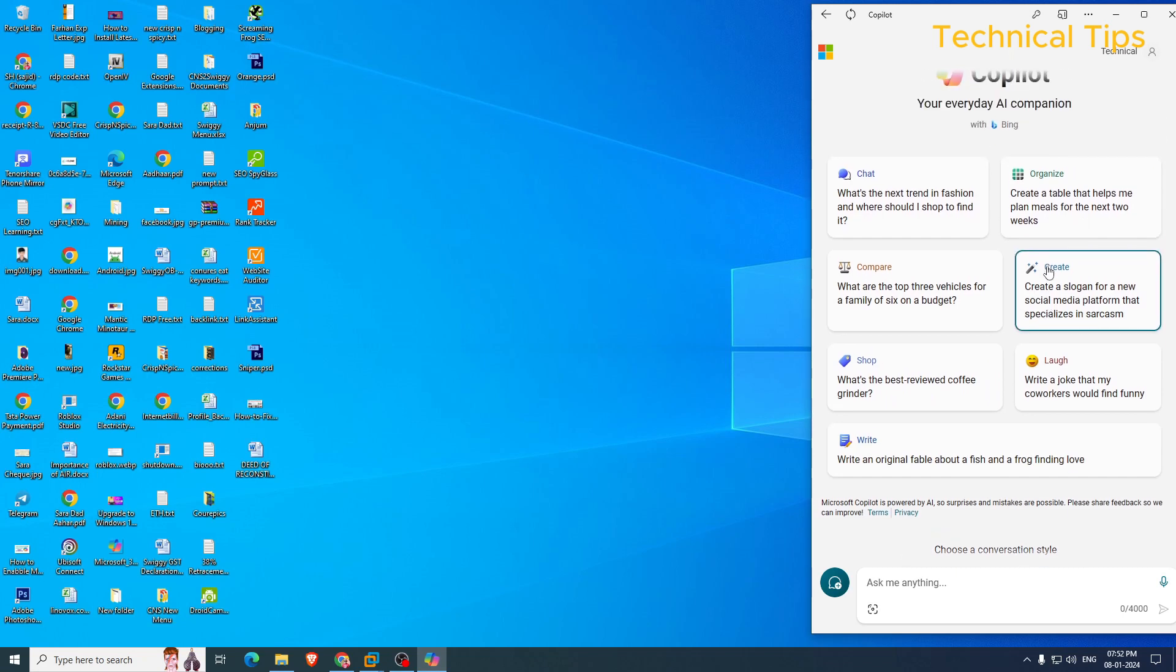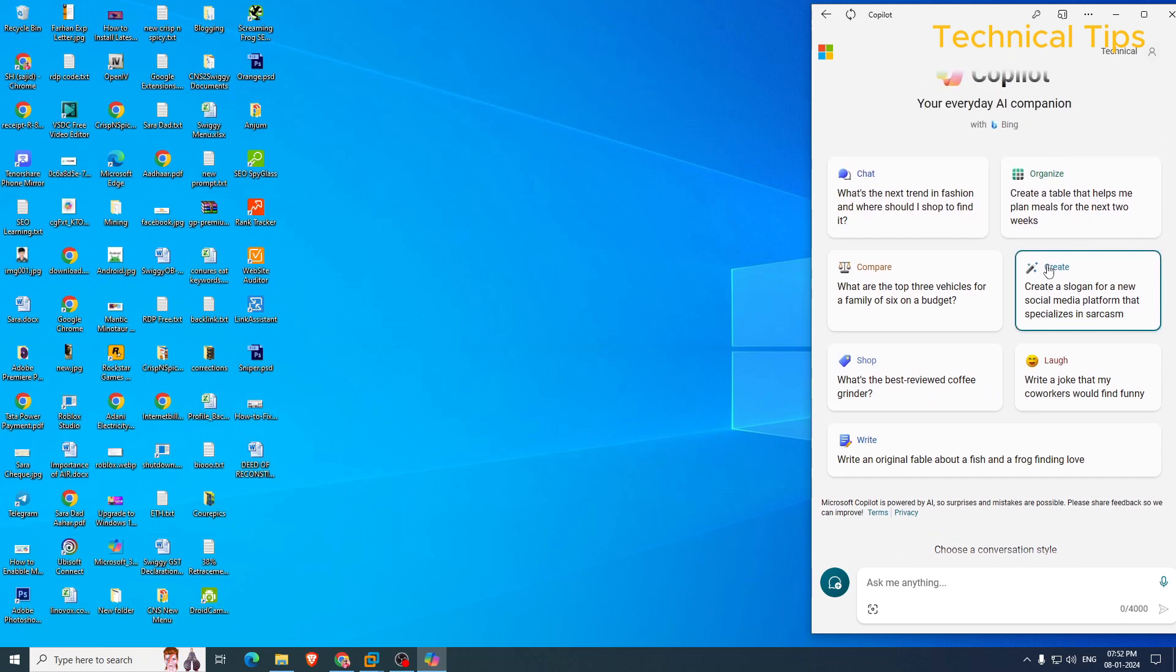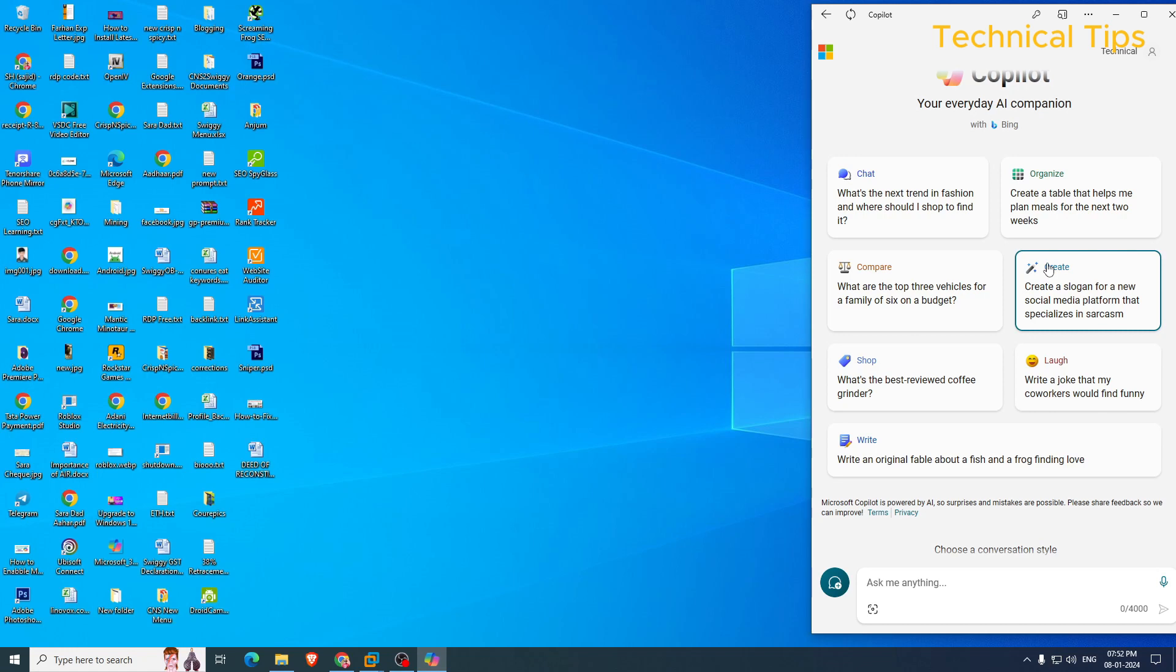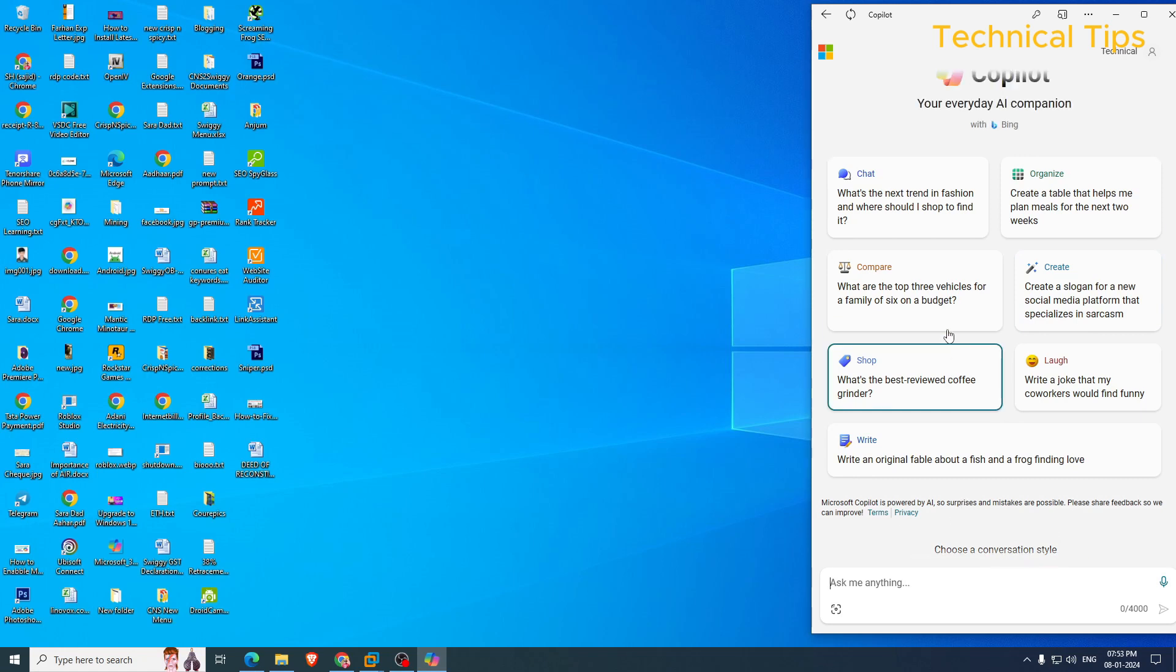Okay, so our Microsoft Copilot on Windows 10 is ready to be used. Next, you can ask any question and you will get the answer. So if you see, there are lots of features.